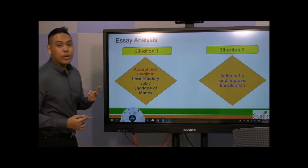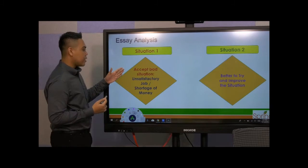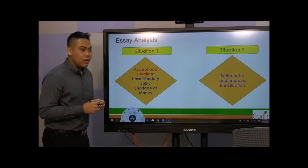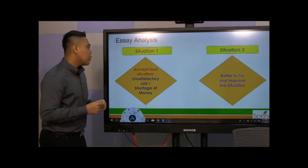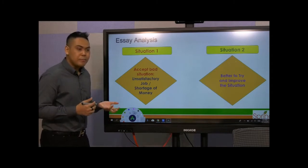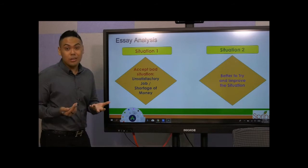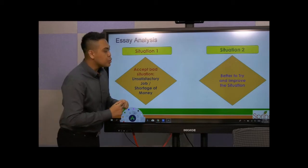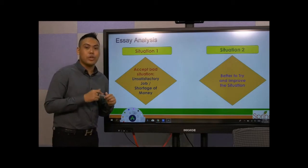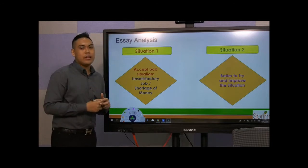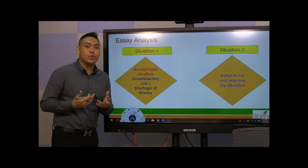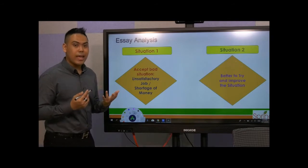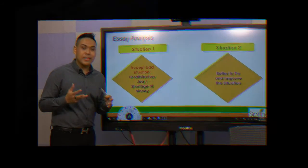So there are two situations you need to be aware of. First is that you accept the bad situation, and that could come in the form of an unsatisfactory job, shortage of money, staying in a stagnant company, being demoralized, being treated badly or abused by co-workers or even your family members. Situation two is where you attempt to improve the situation, to try to get out of the situation and create some form of improved quality of life for yourself. So with that said, it's time for us to look at a model answer provided by Cambridge IELTS.